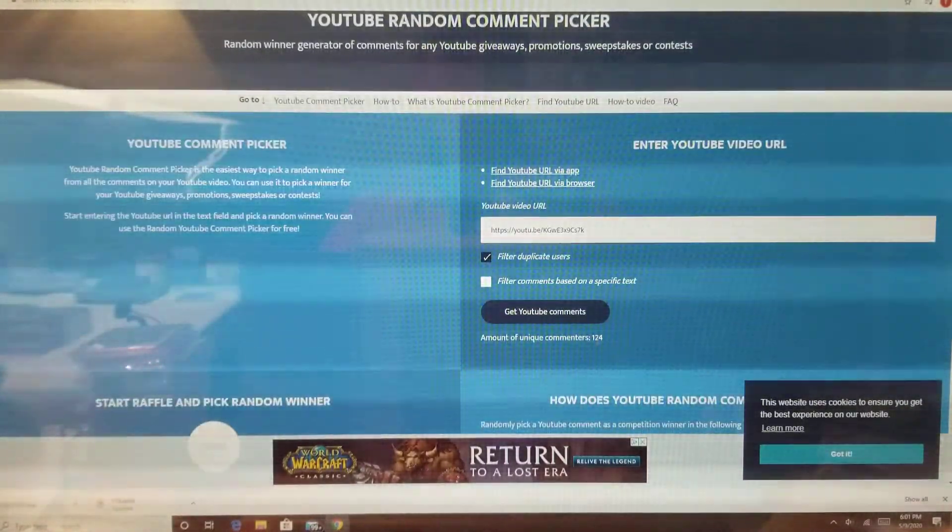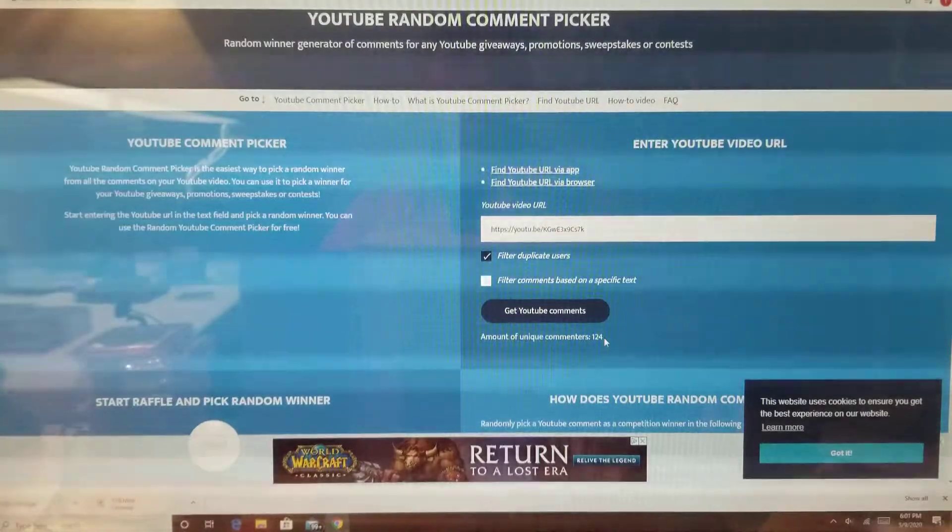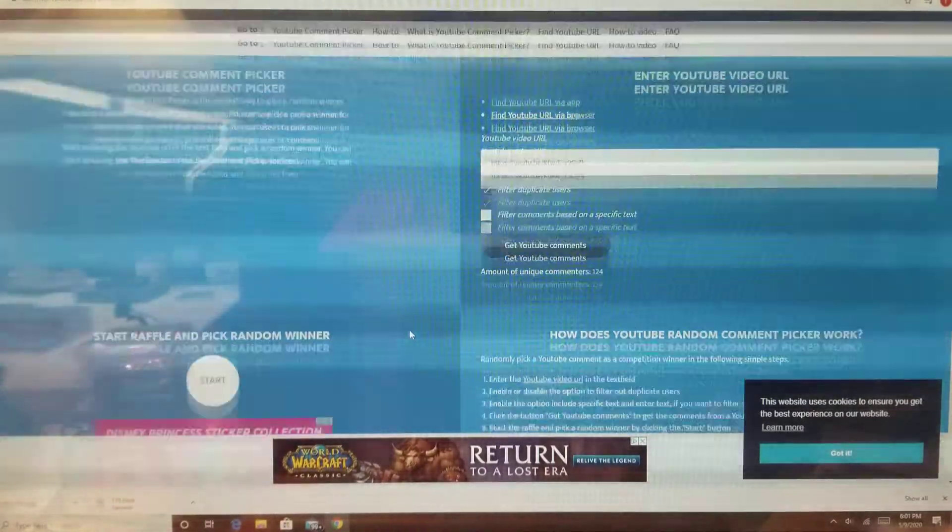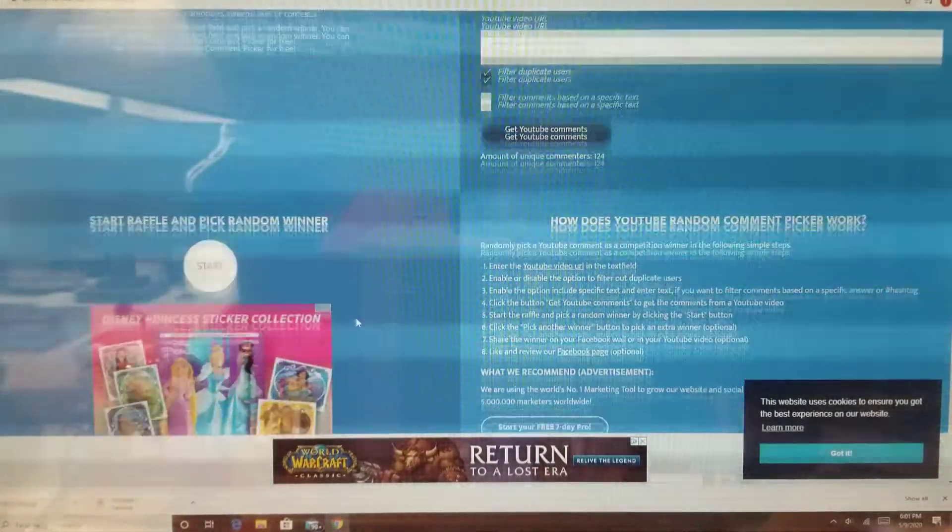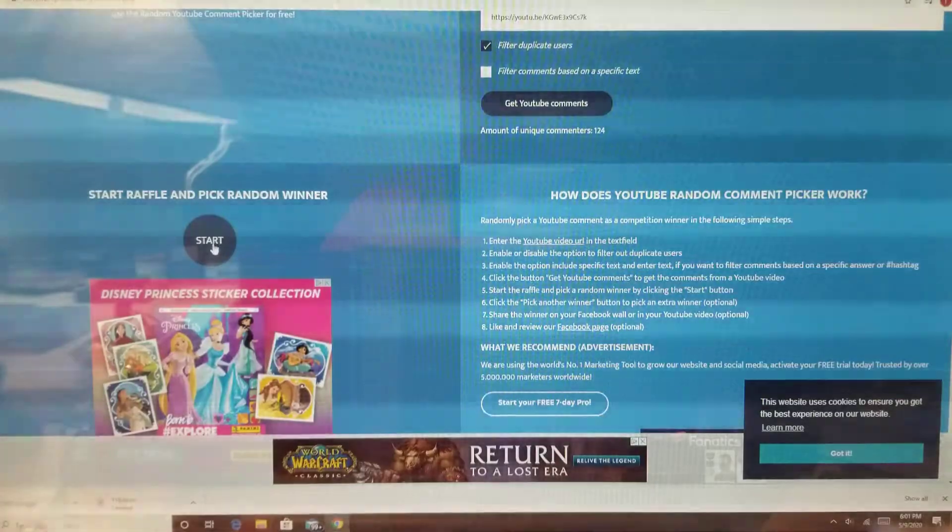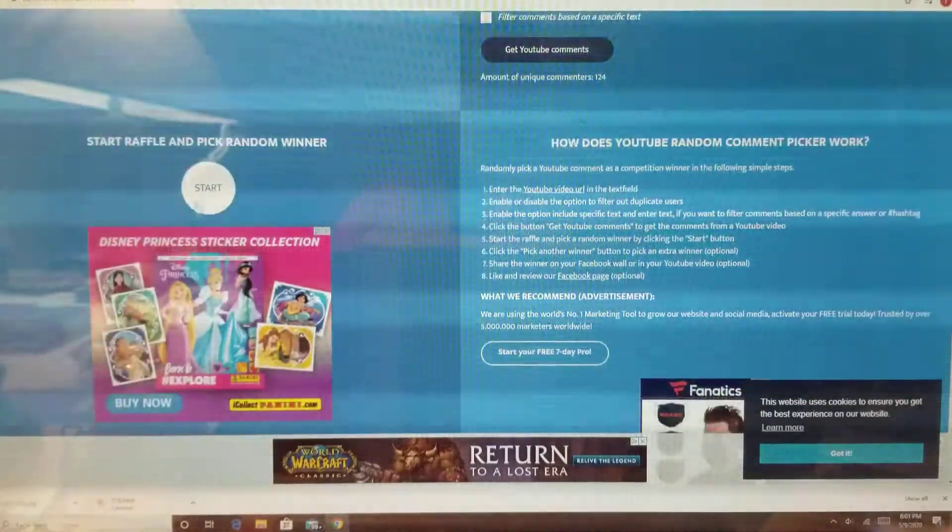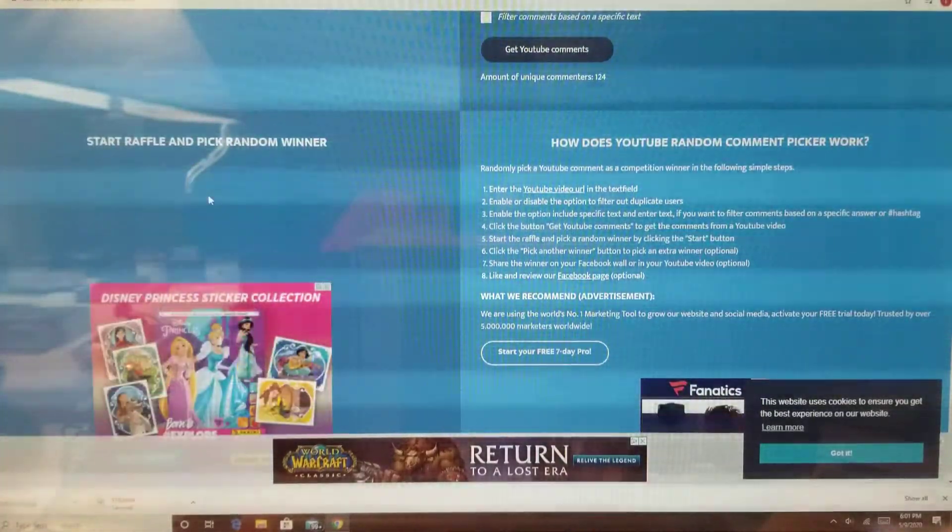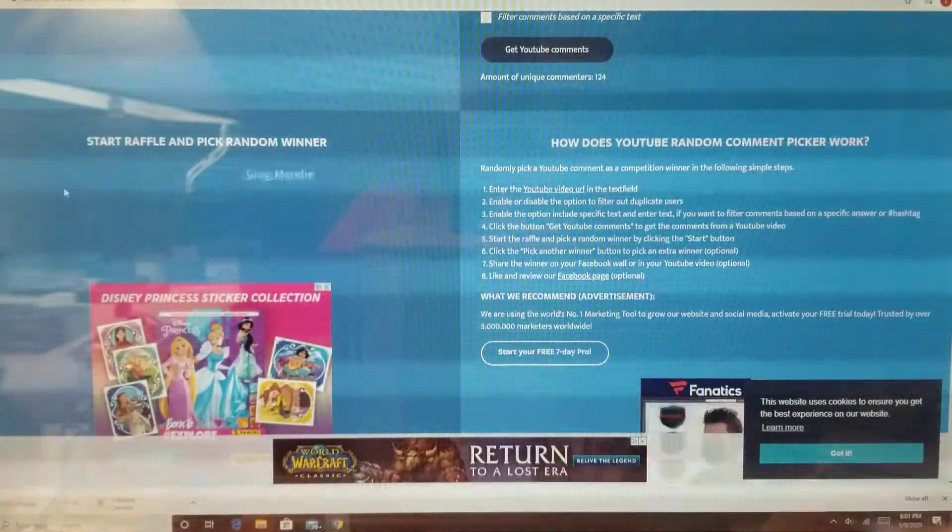There are 124 unique commenters. That's awesome, guys. So once I hit start, it'll pick the winner. Let's see.